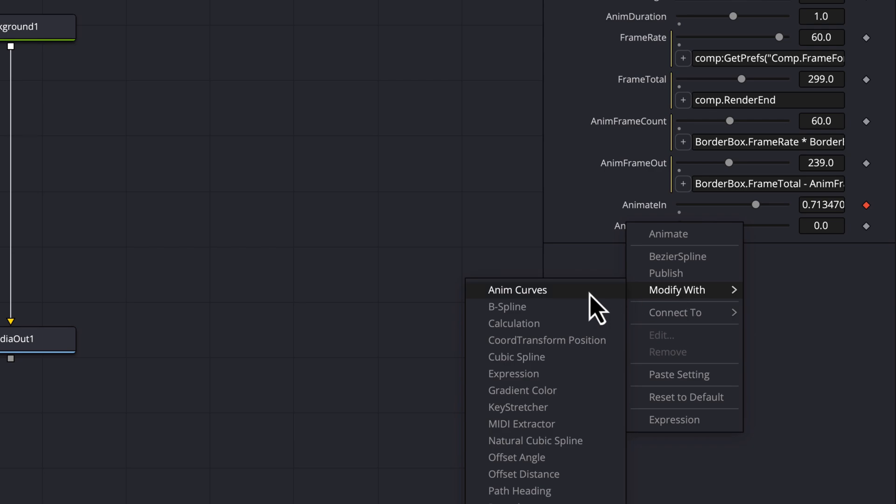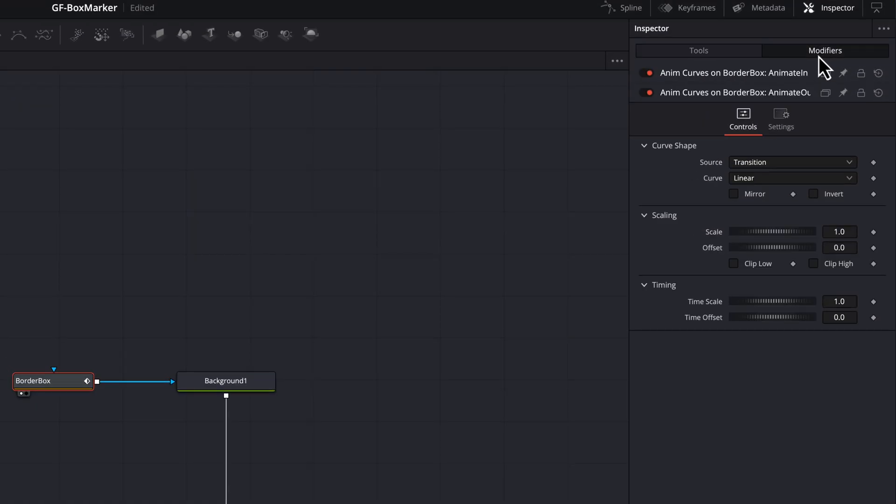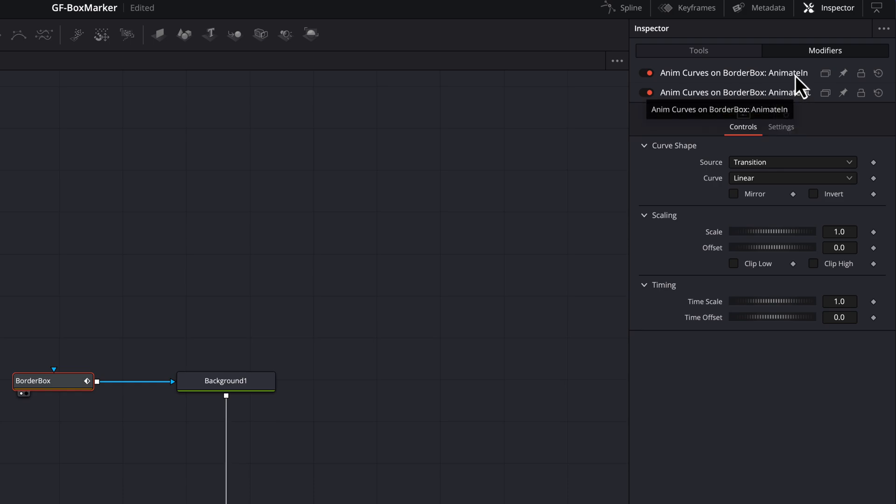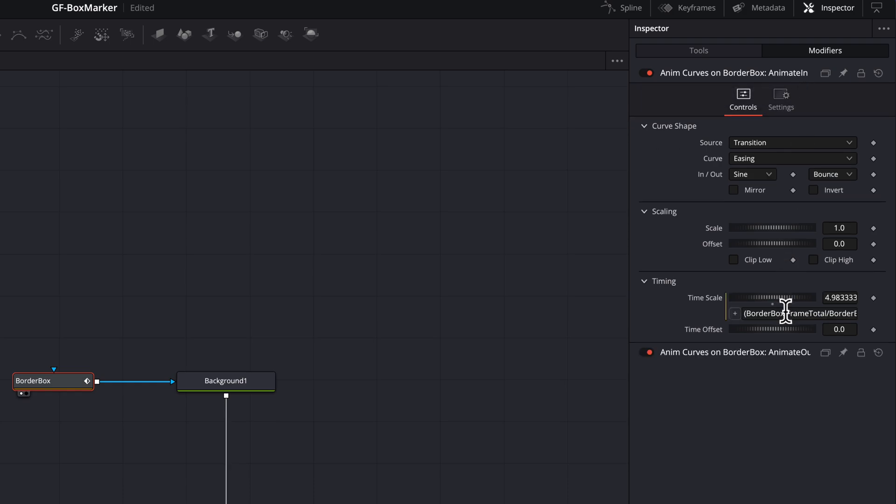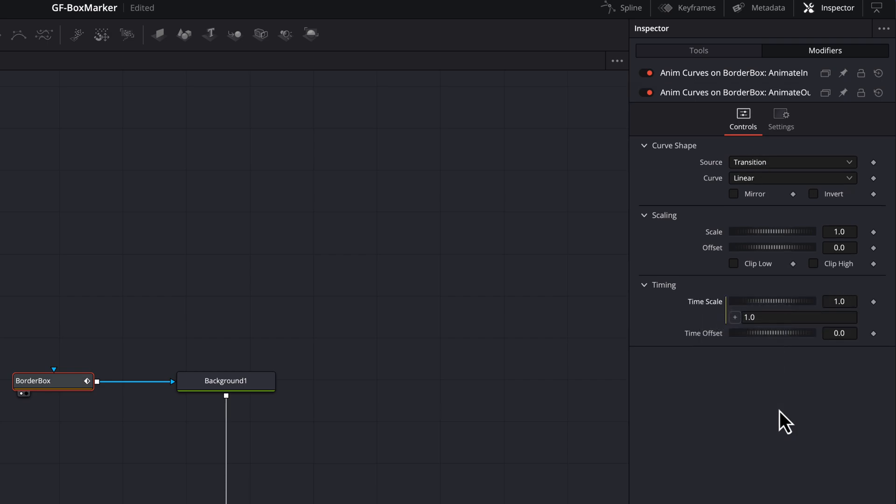We now have two modifiers in the modifier tab. As the duration of the out animation is going to be the same as the in animation the timescale we applied to the in animation modifier can also be applied to the out animation. So I'll copy the value and paste it to the out animation modifier.